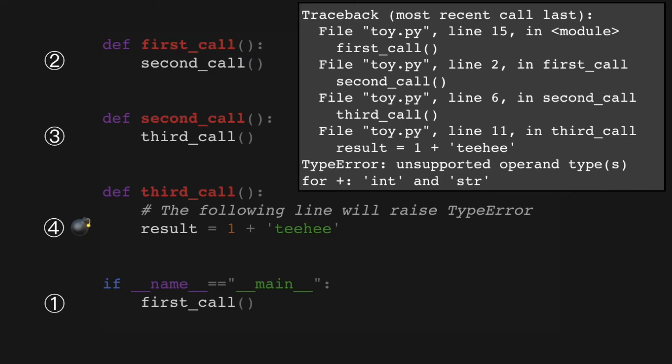What these tracebacks represent is the state of the Python call stack at the time of the crash. Each two-line block here entitled "File toy.py, line foo in bar" represents a stack frame. So what are stack frames? What is the call stack?